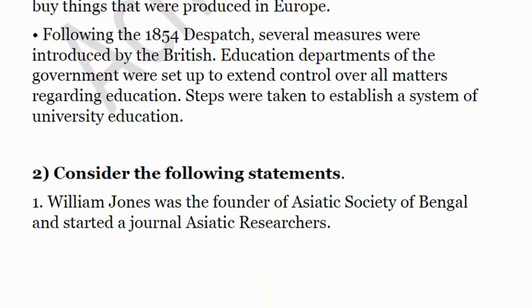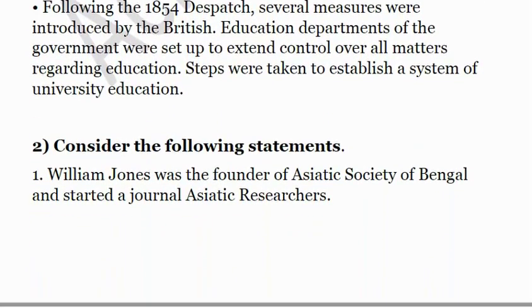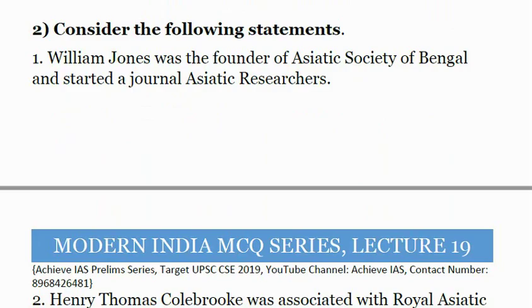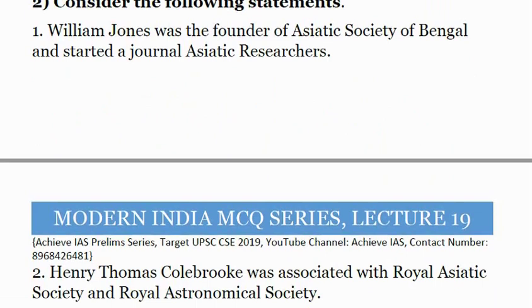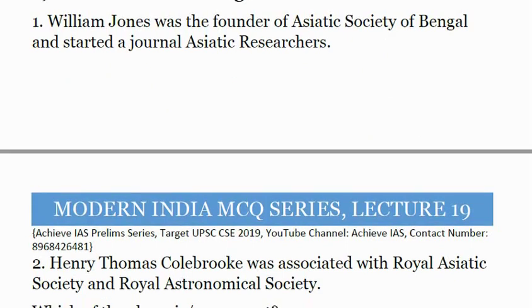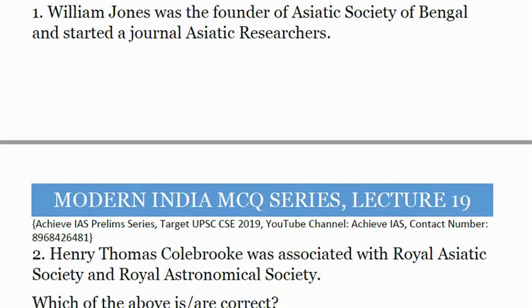The second question: Consider the following statements. First, William Jones was the founder of the Asiatic Society of Bengal and started a journal called Asiatic Researches. Second, Henry Thomas Colebrook was associated with the Royal Asiatic Society and Royal Astronomical Society. Which of the above statements are correct?